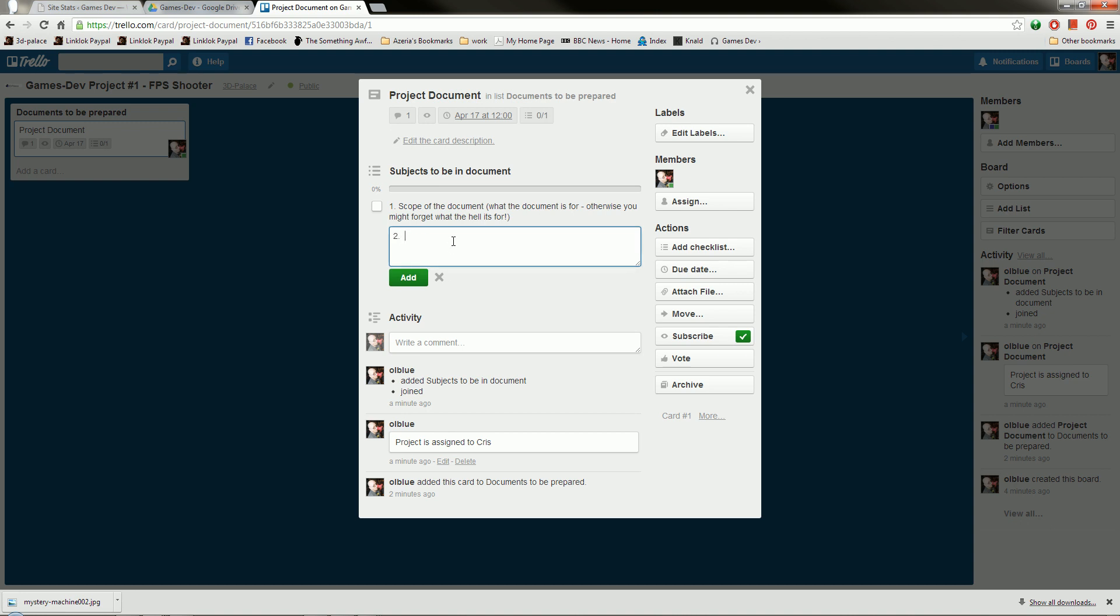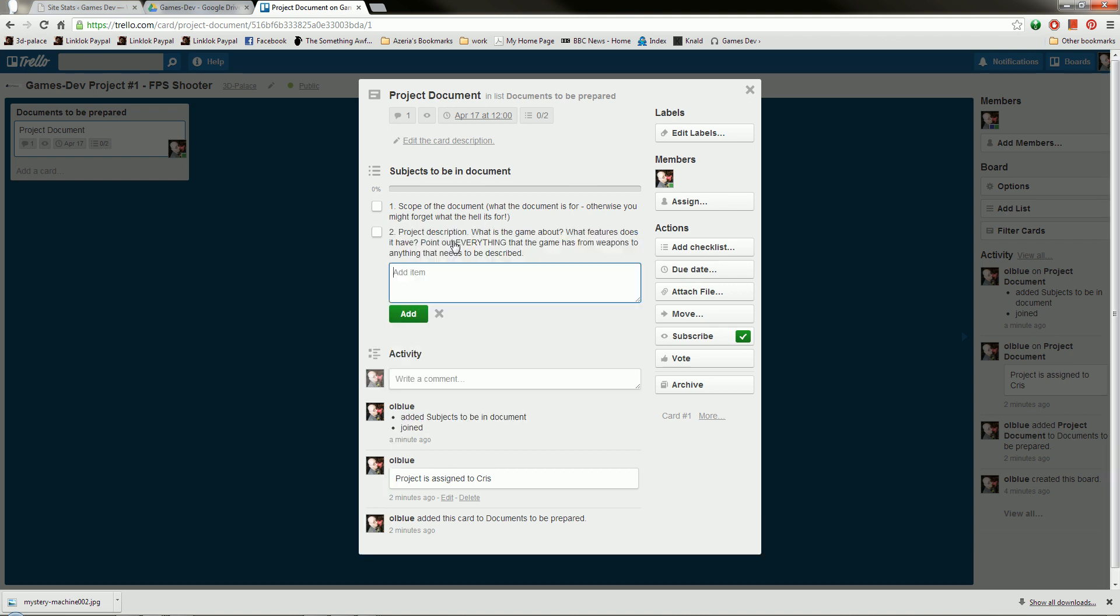And two, Project Description. So what is the game about? What features does it have? Point out everything that the game has, from weapons to anything that needs to be described. Starting to get there. Good.